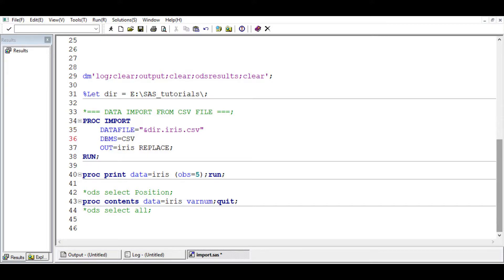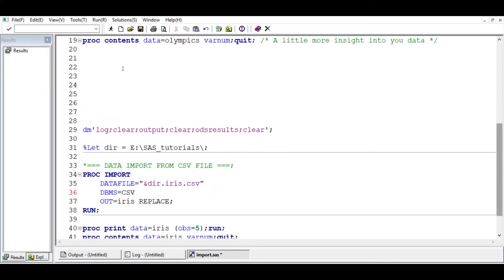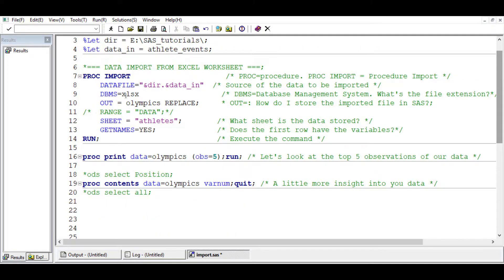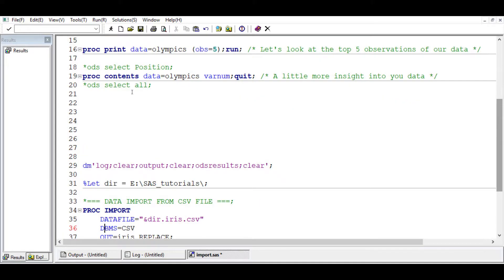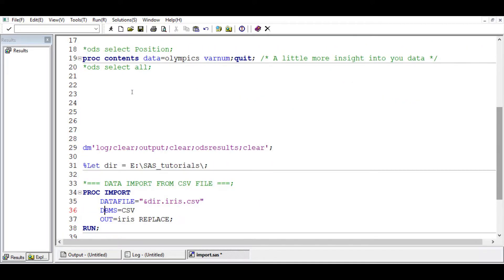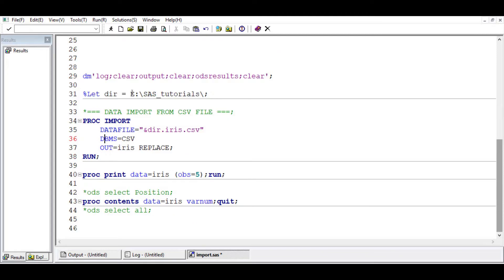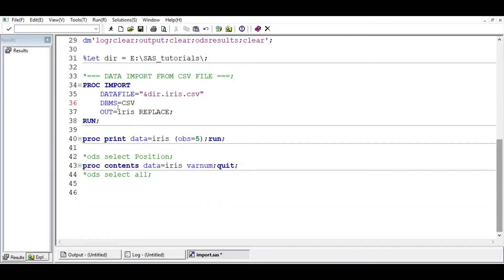And here the DBMS is CSV. Remember, here we used the DBMS as XLS or XLSX because we were importing Excel. Here the DBMS is CSV.